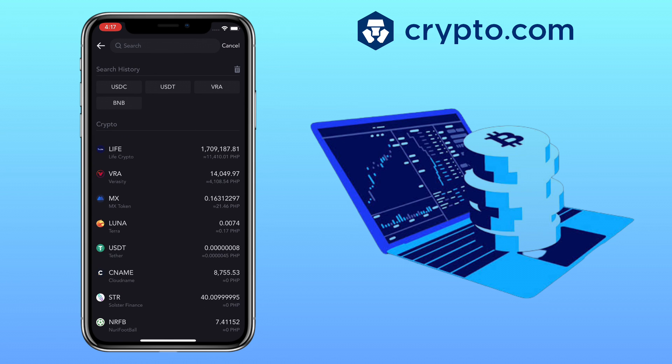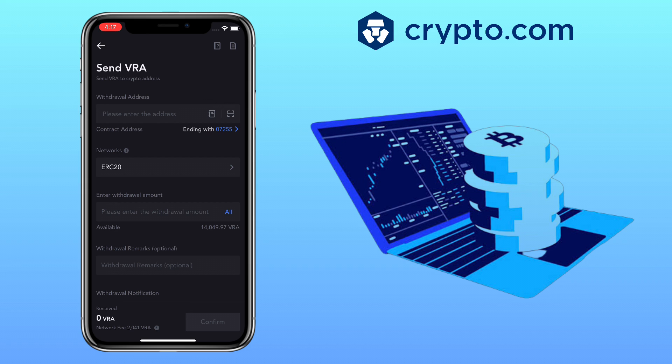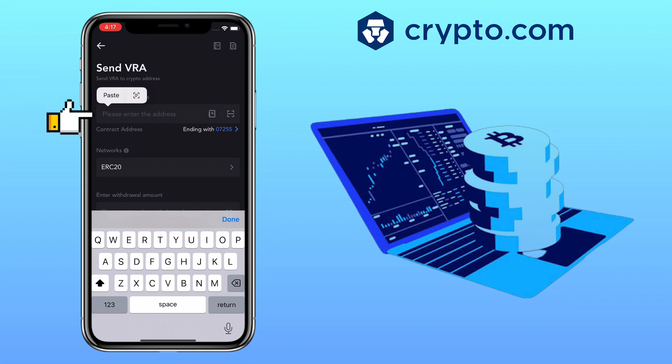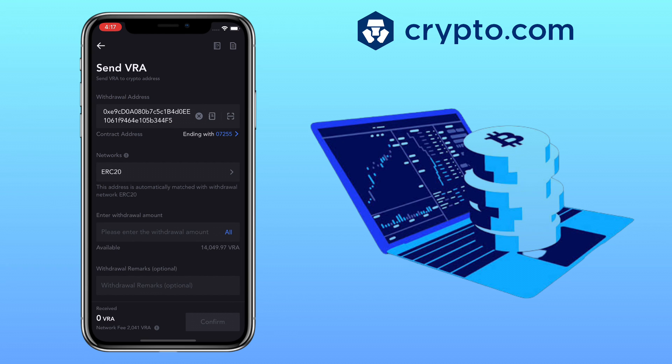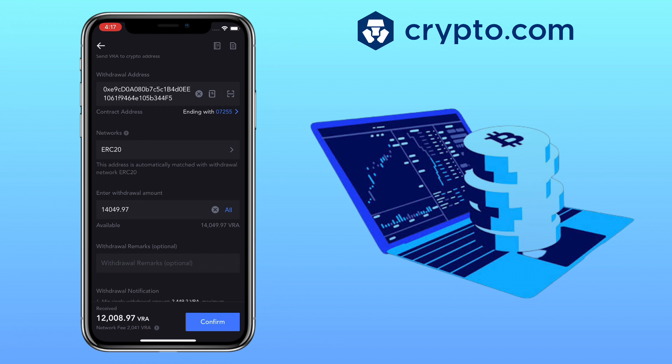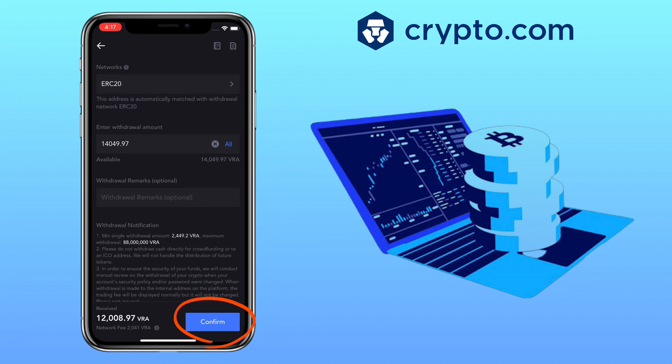Make sure to choose the same token, paste your deposit address here from Crypto.com, choose the same network which is ERC20, input the amount. Once all is set, you tap Confirm and proceed with the process.